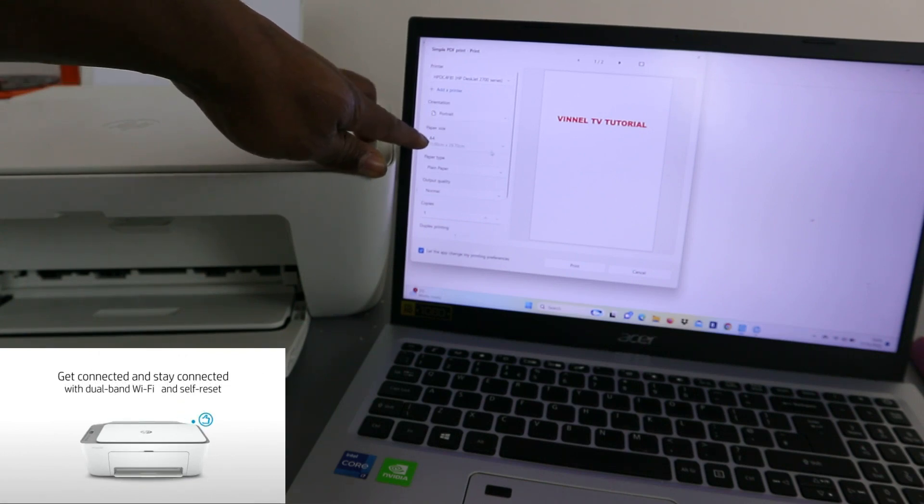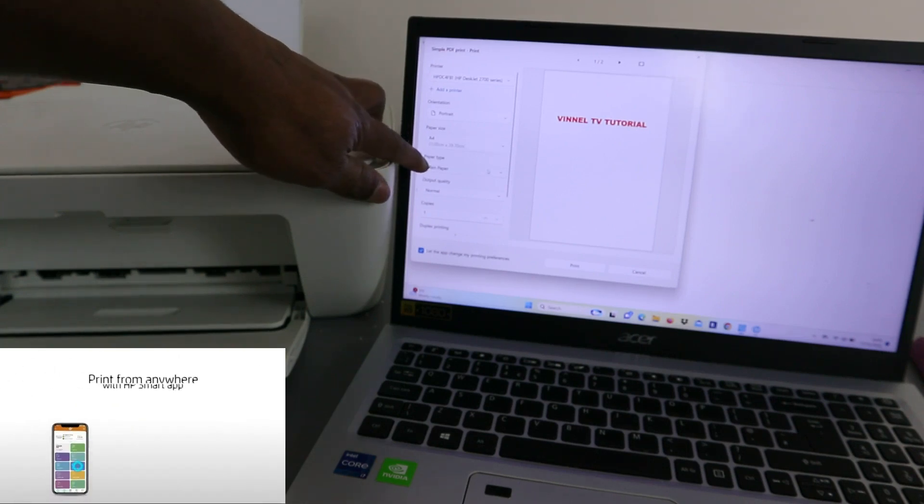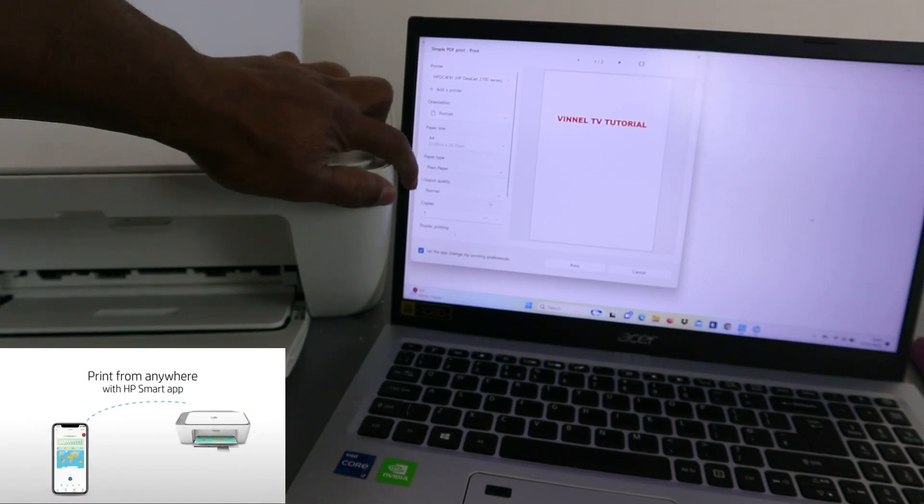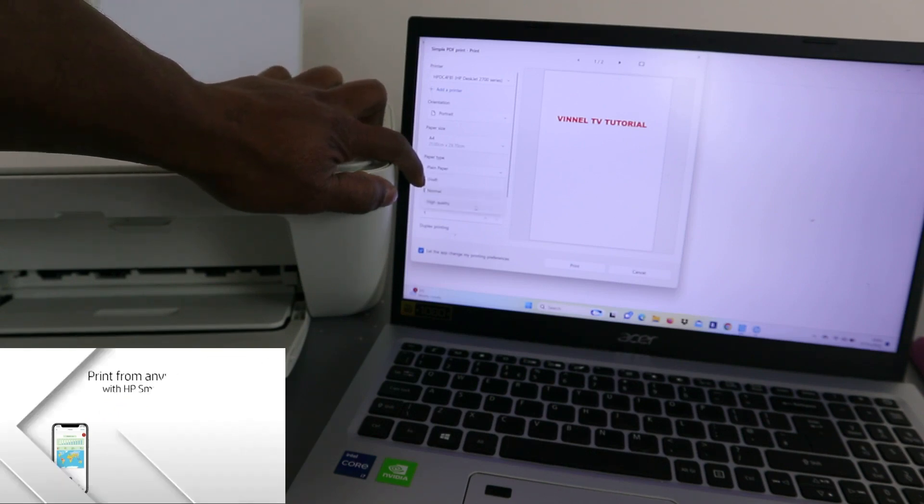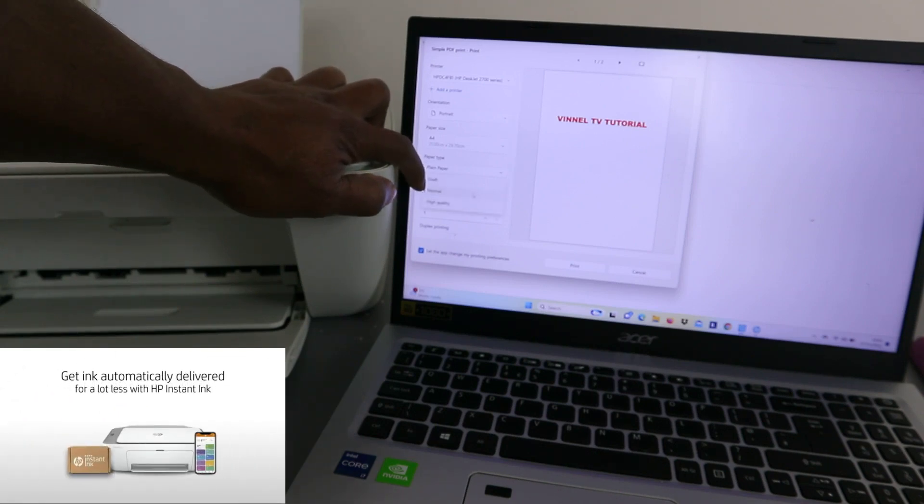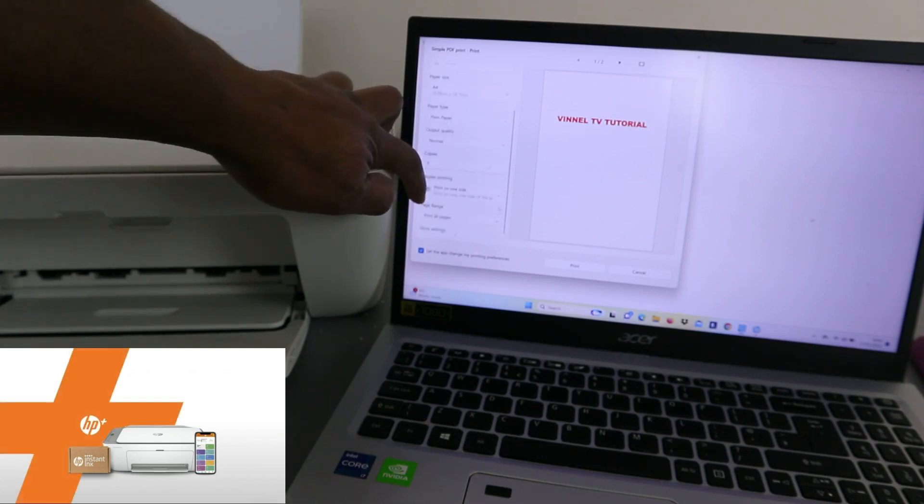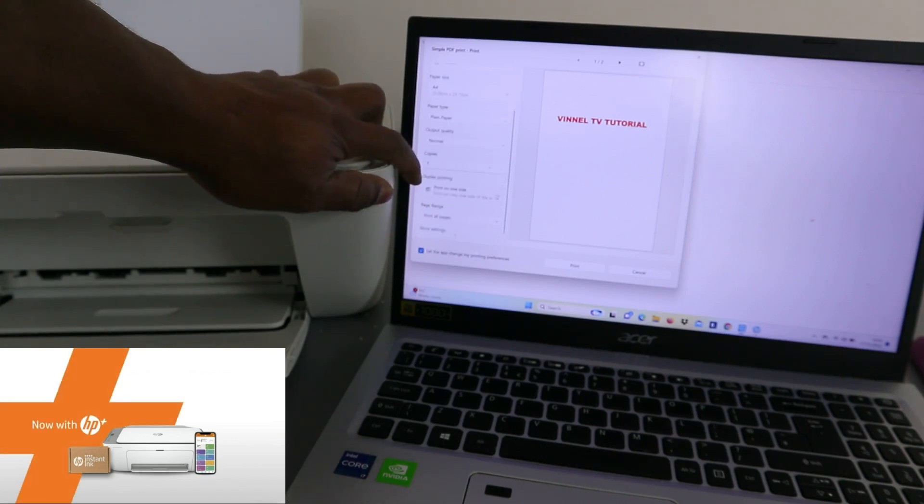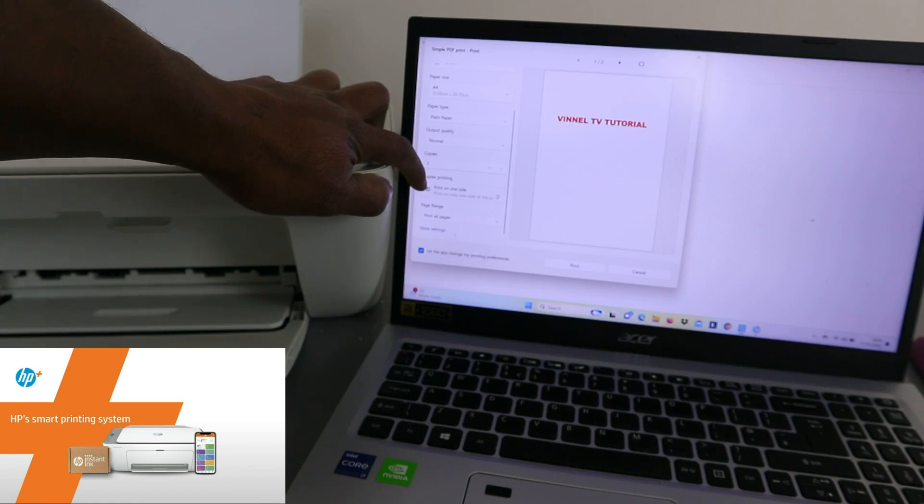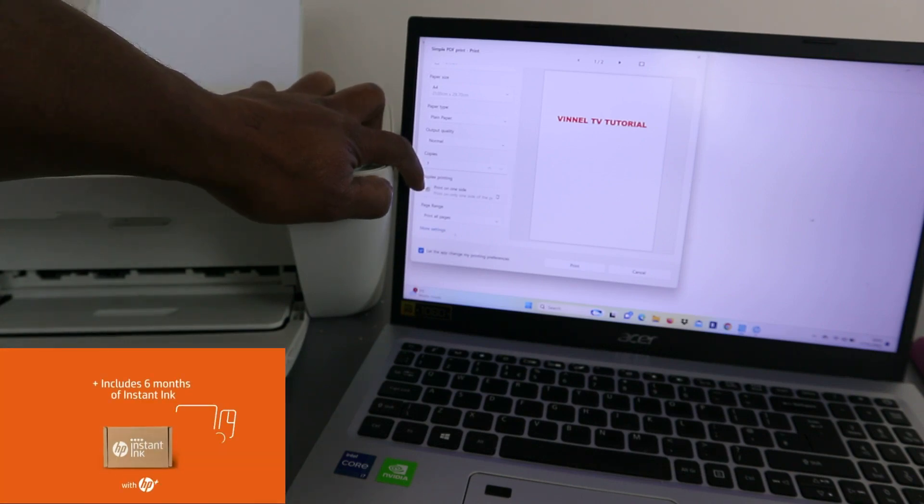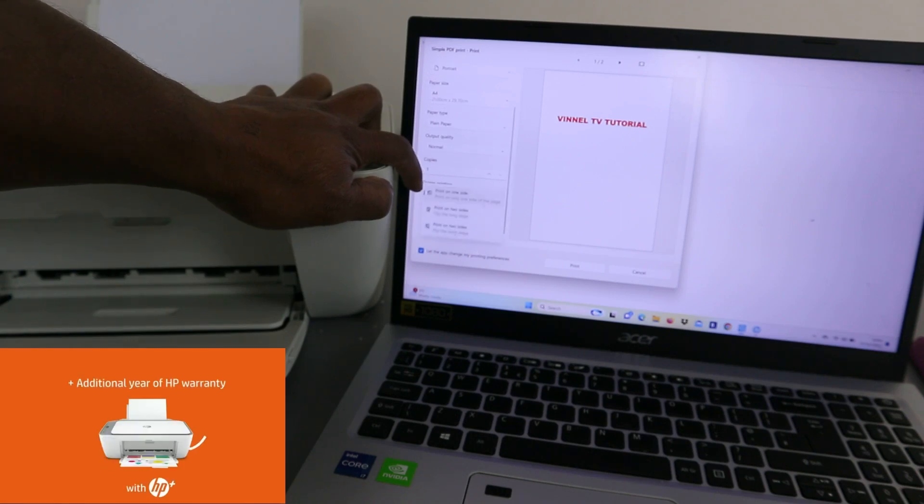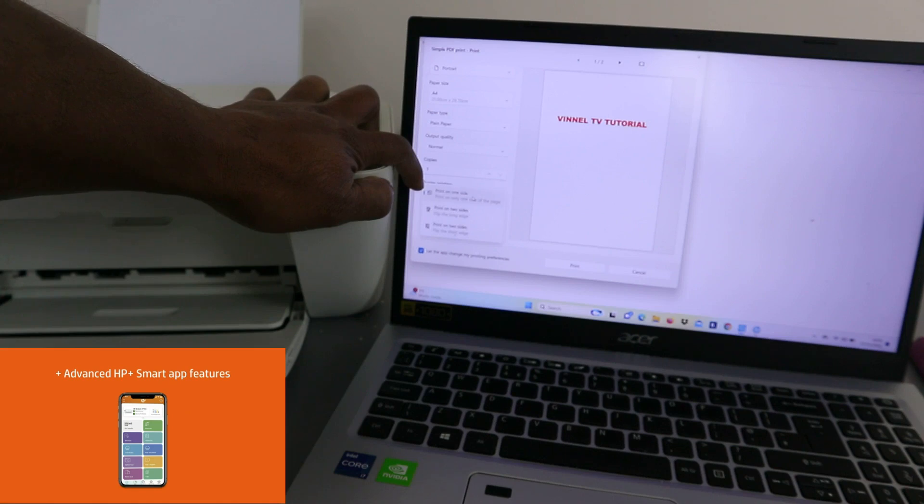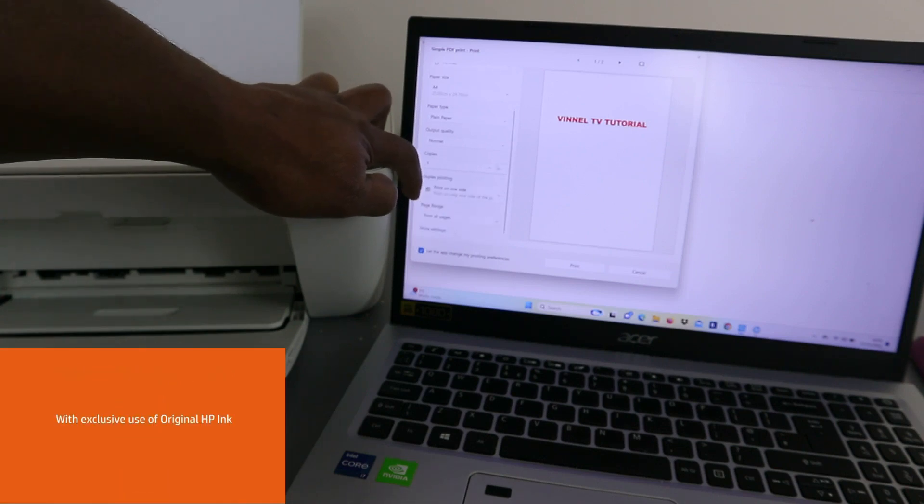Page size is A4, paper type is plain paper, output quality is normal. If you scroll down, you can select high quality, but it's currently in normal. Then you select how many copies. Also select print on one side, or if you want duplex printing, it's double-sided. So like I said earlier, I can print double-sided with this laptop, so I'm going to print one side this time around. Also print all pages.